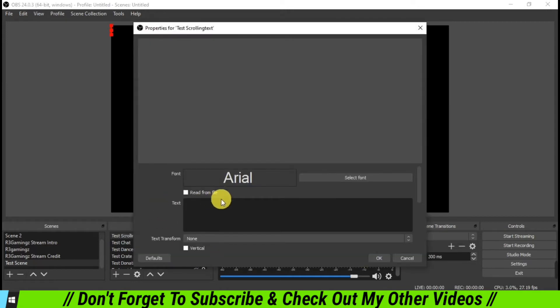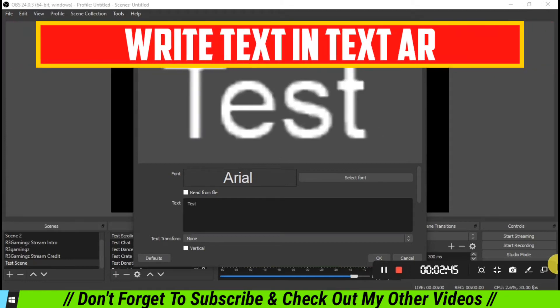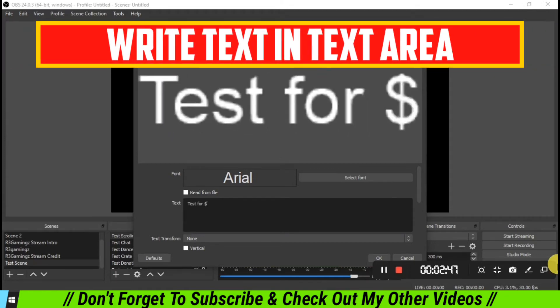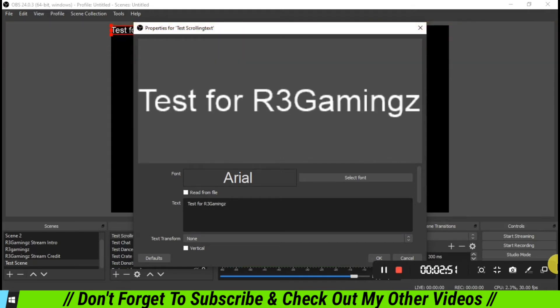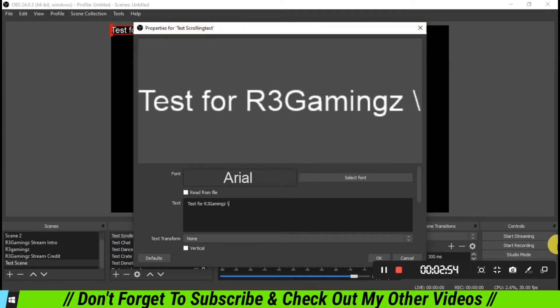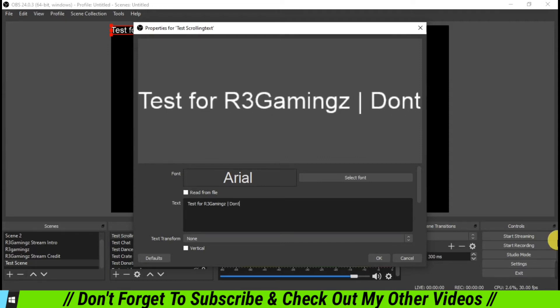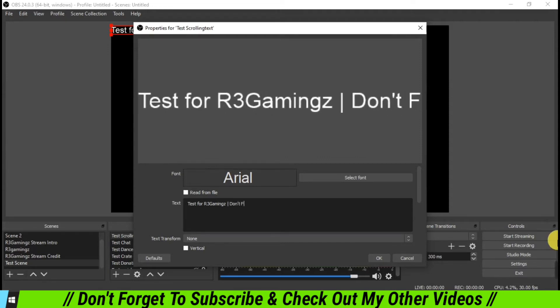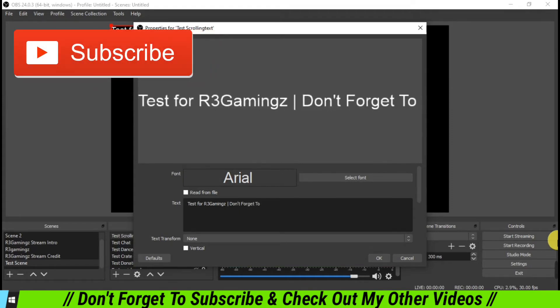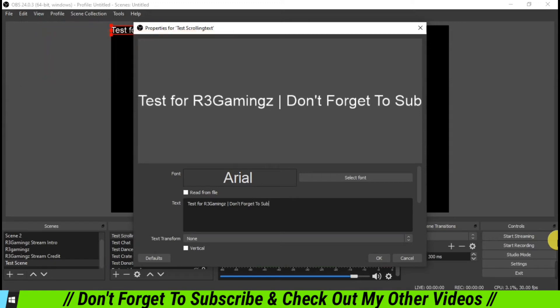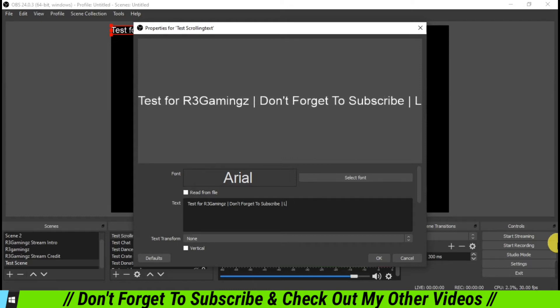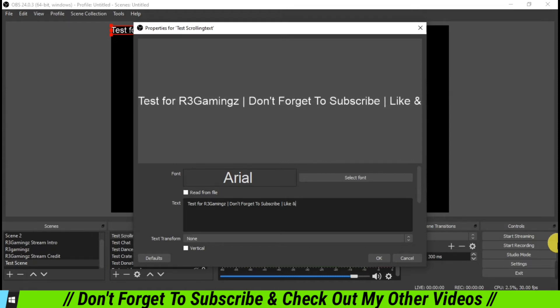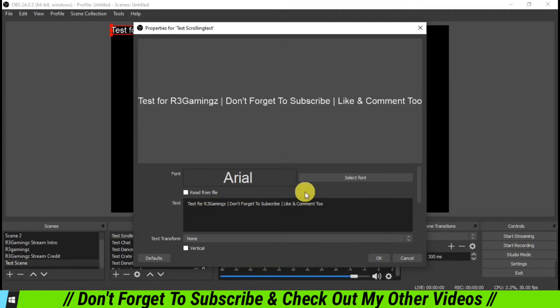So now we are going to add the matter of the text which we want to show in the scrolling area. So I'm going to write 'Test for R3 Gamings', put a separator over there, and then we are going to write 'Don't forget to subscribe', then again a separator, 'like and comment too'.